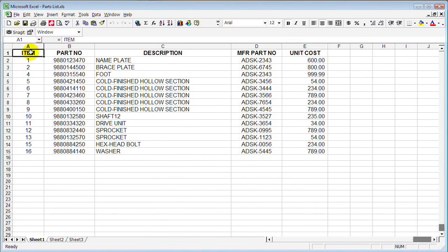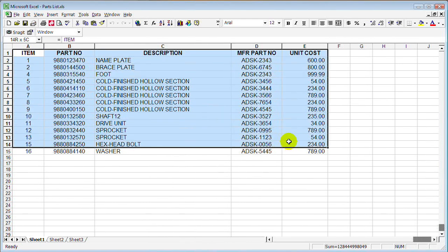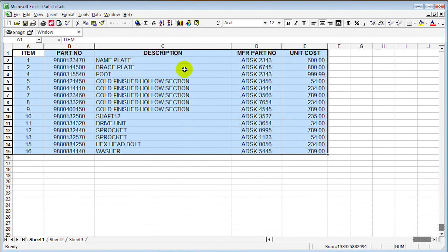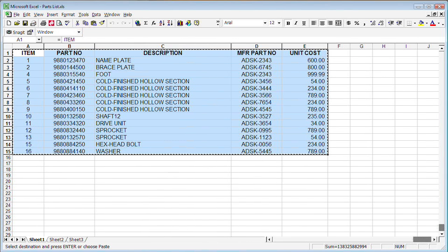Here's an Excel spreadsheet that contains a parts list. I'll select these items and then copy them to the Windows Clipboard.